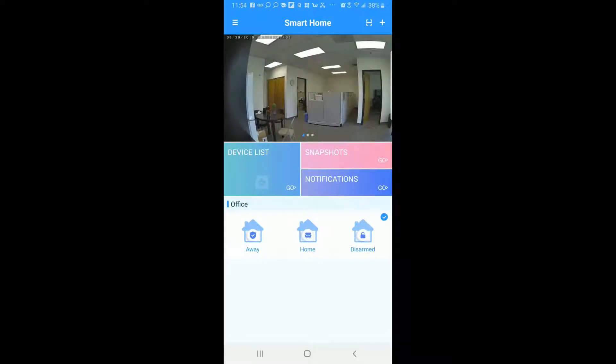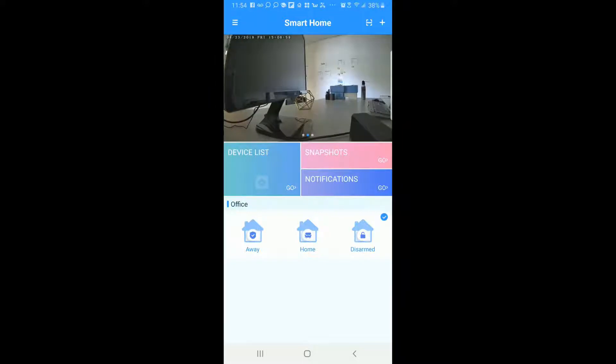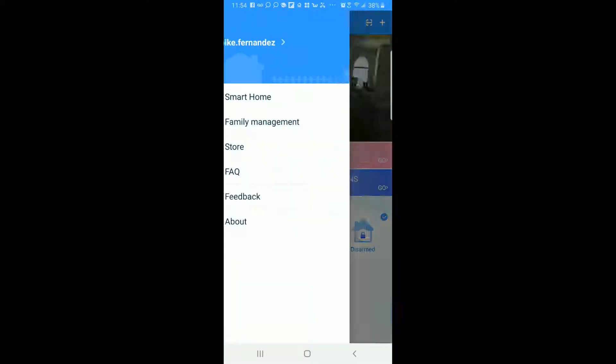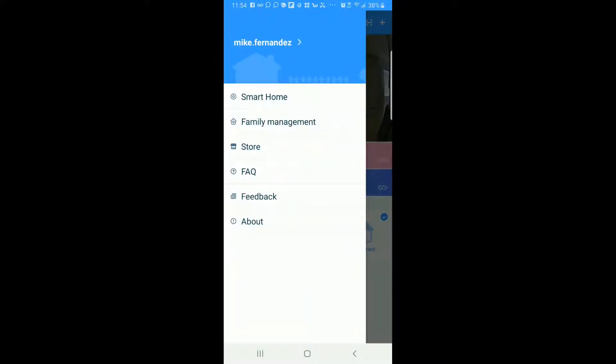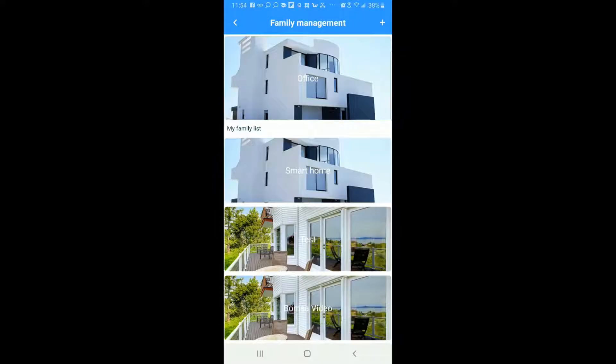Okay so now we're going to tap on the top button here which is the menu button on the very top left and we're going to go into Family Management which is right under Smart Home here as you can see. And then once we're here we'll see that we have different groups under Family Management.